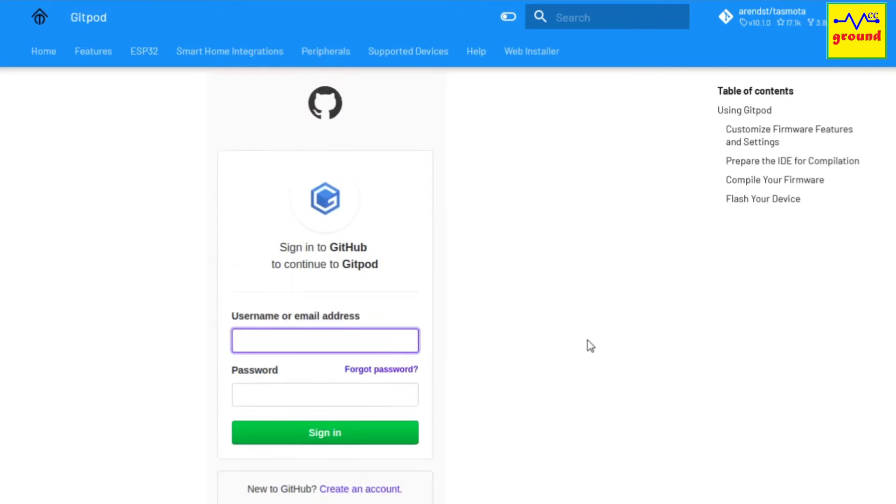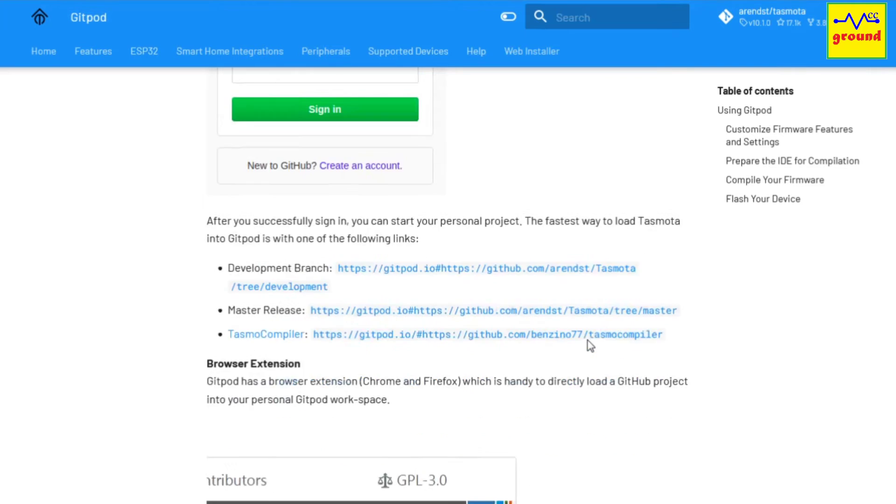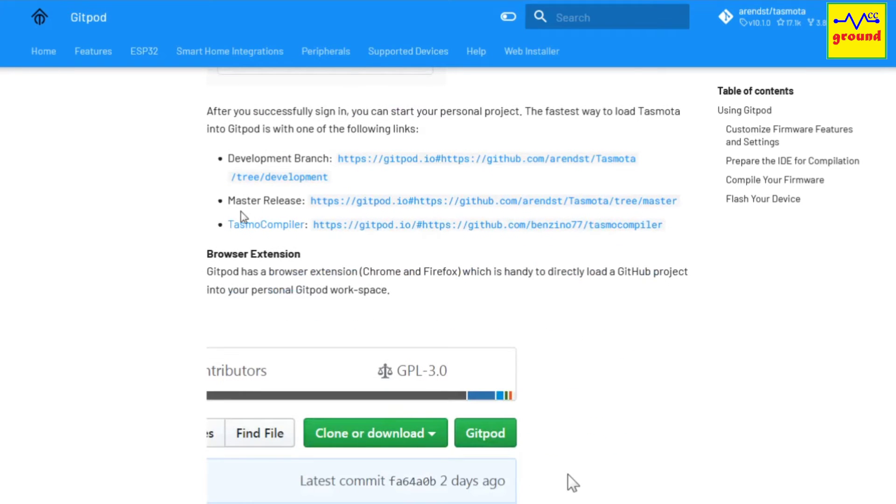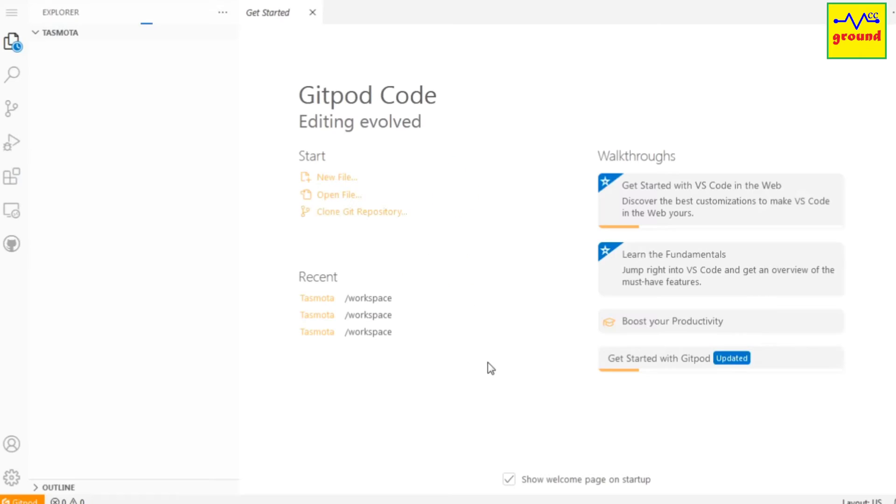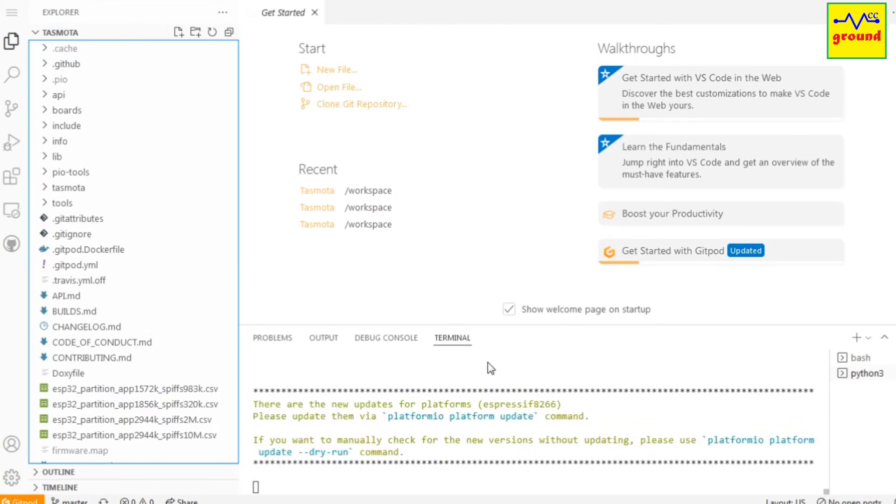come back to GitPod page and click this master release link to download the Tasmota master file for editing. This process may take some time to load all required files and libraries to the online IDE. Once it finishes, the final screen displays the three panels: